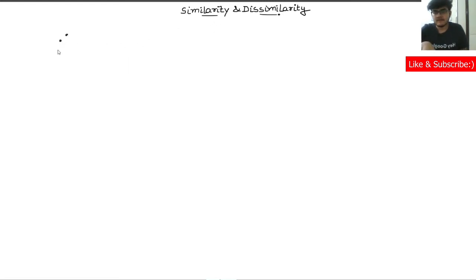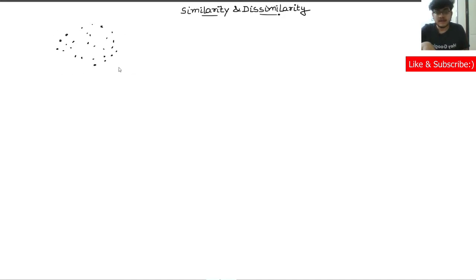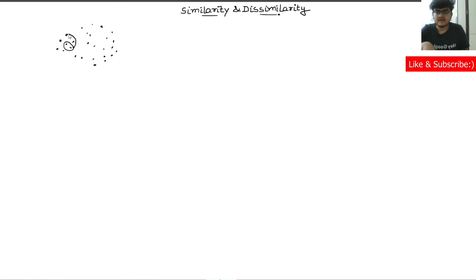Let's suppose I have a few data points — I'm drawing some random points here. These are the data points drawn from a dataset. This dataset is not a labeled dataset, and that's why it is unsupervised learning. What I try to do is find that these points are similar, so I will enclose them in one cluster, and then find more similar data points and keep expanding this cluster until I have obtained a cluster.